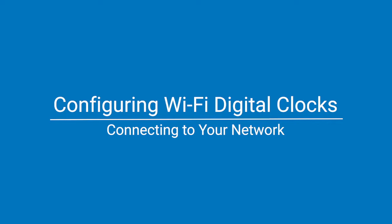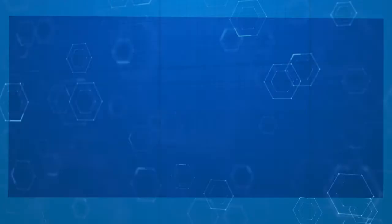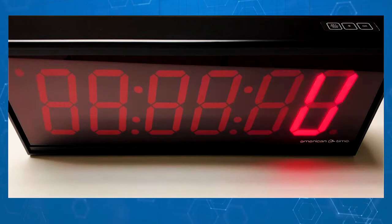Welcome to the American Time instructions for configuring Wi-Fi digital clocks to your organization's Wi-Fi network.